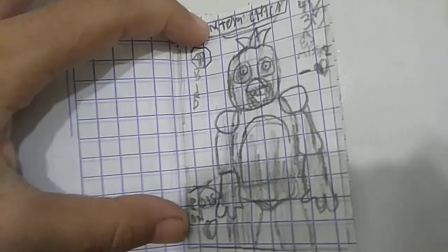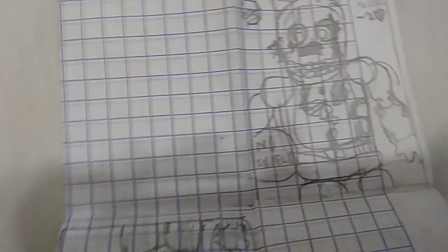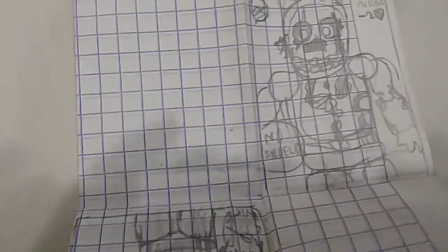So this is Withered Freddy. When we open it. That's Withered Chica. Looks really weird. This is, oh no. Batteries are, not now.